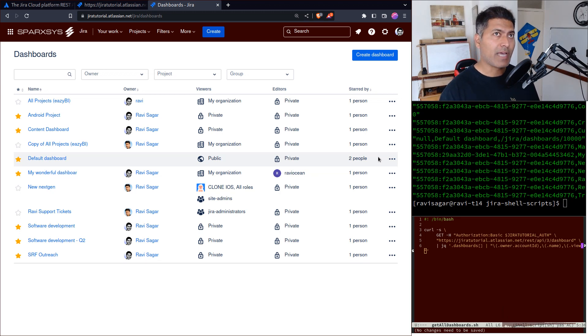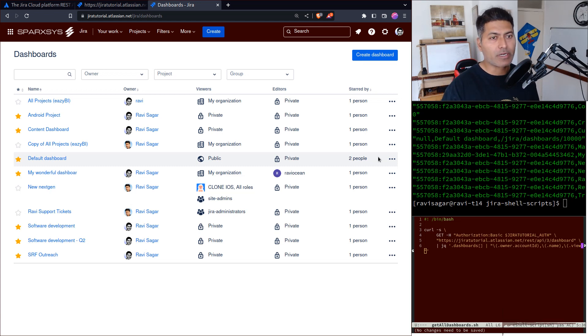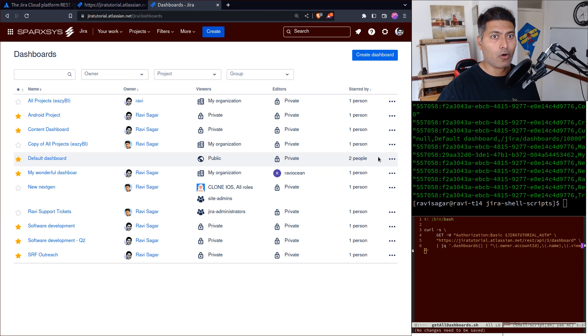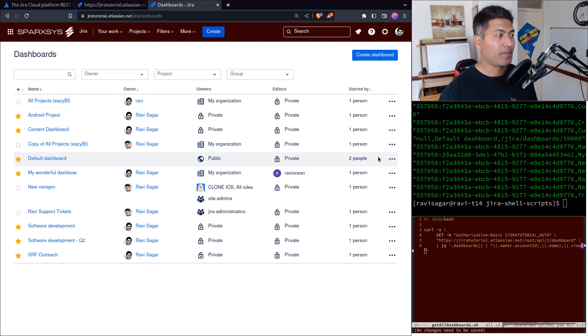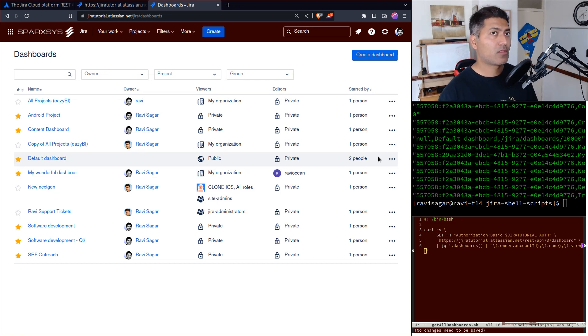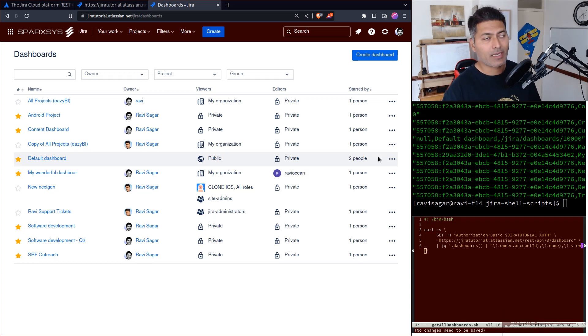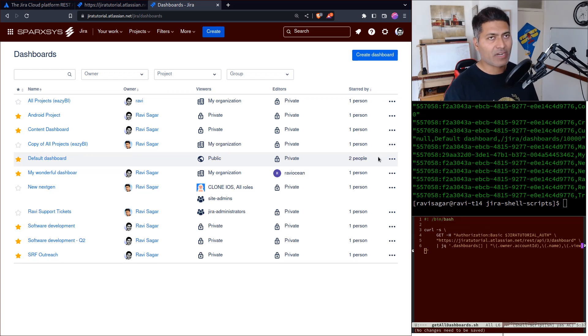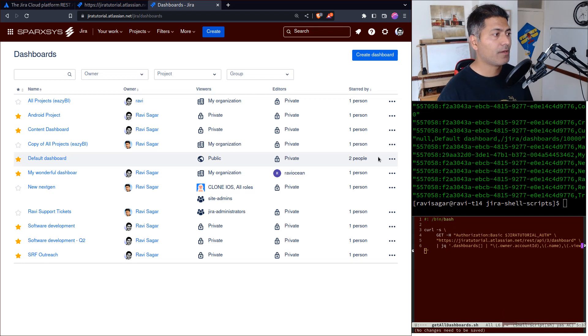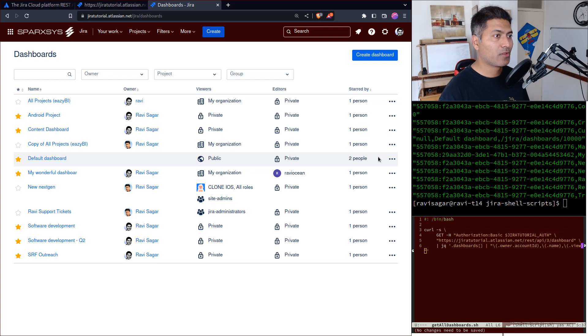When it comes to dashboards and reports in Jira, it's actually one of the most important areas you need to work on as a Jira administrator or consultant. Managing dashboards for your users and clients, cleaning up - there could be a lot of activities where you would be involved.